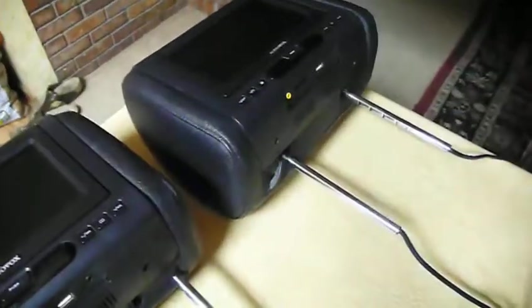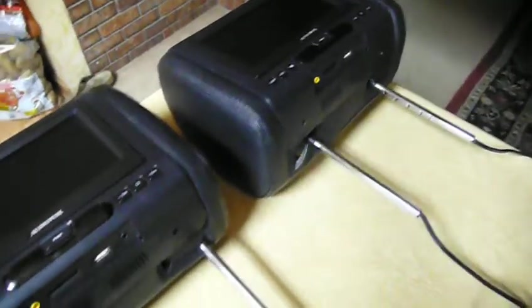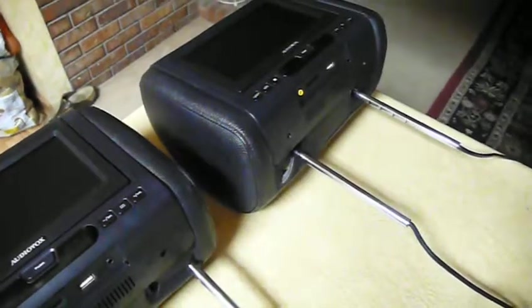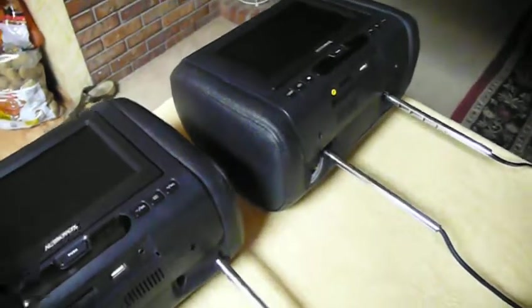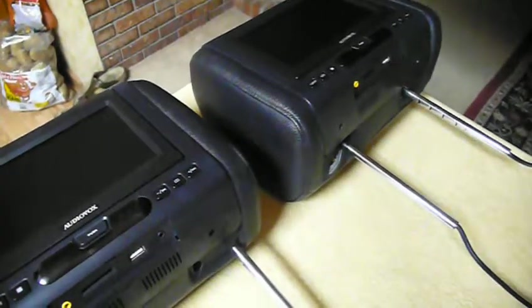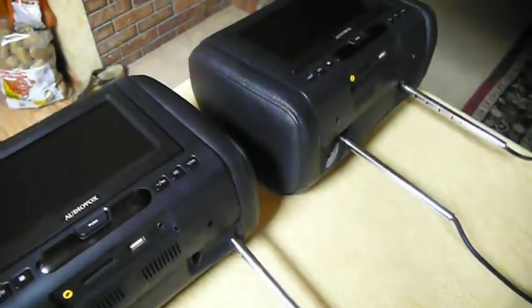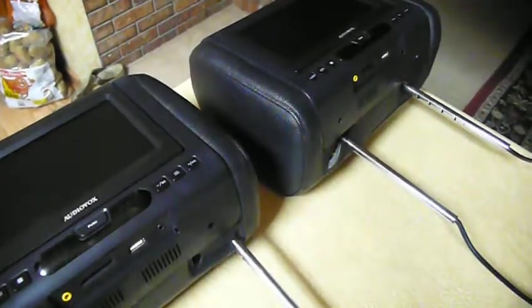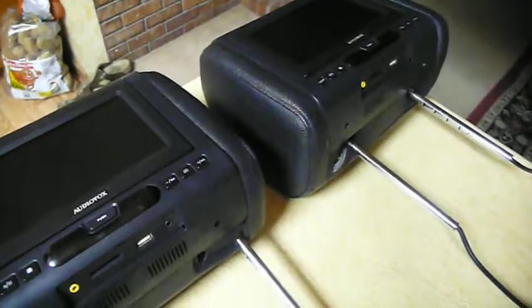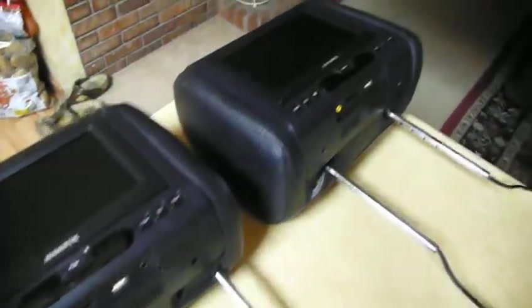You would still have to put them in the headrest slot, so you're still going to have to remove the back panel of the seats, but using this method you don't have to hotwire it into the car.